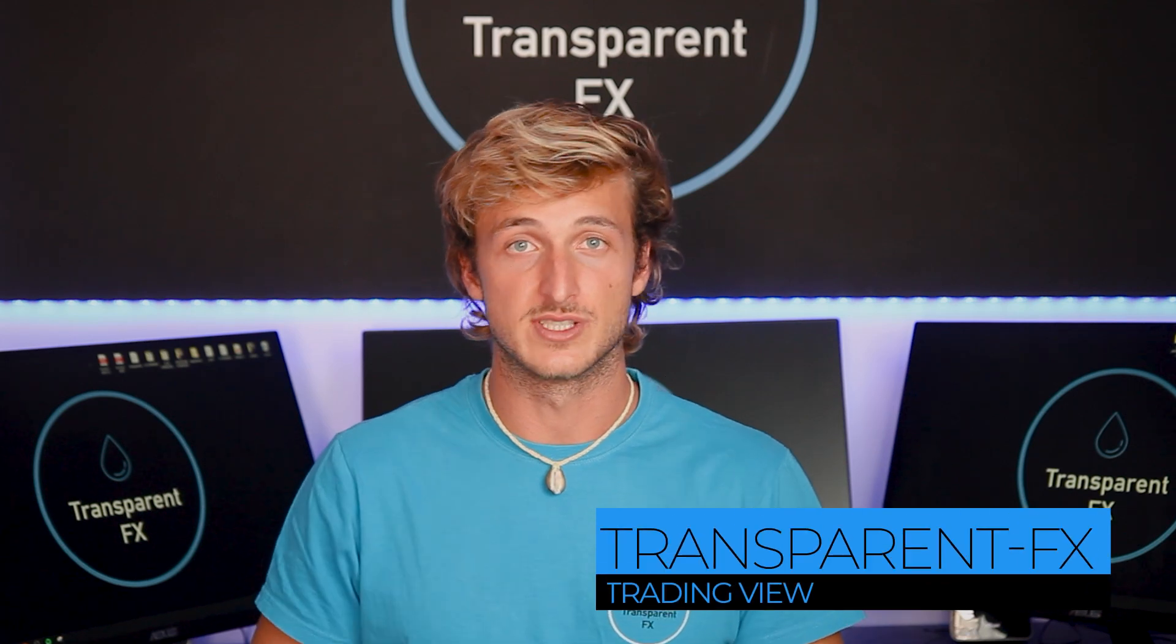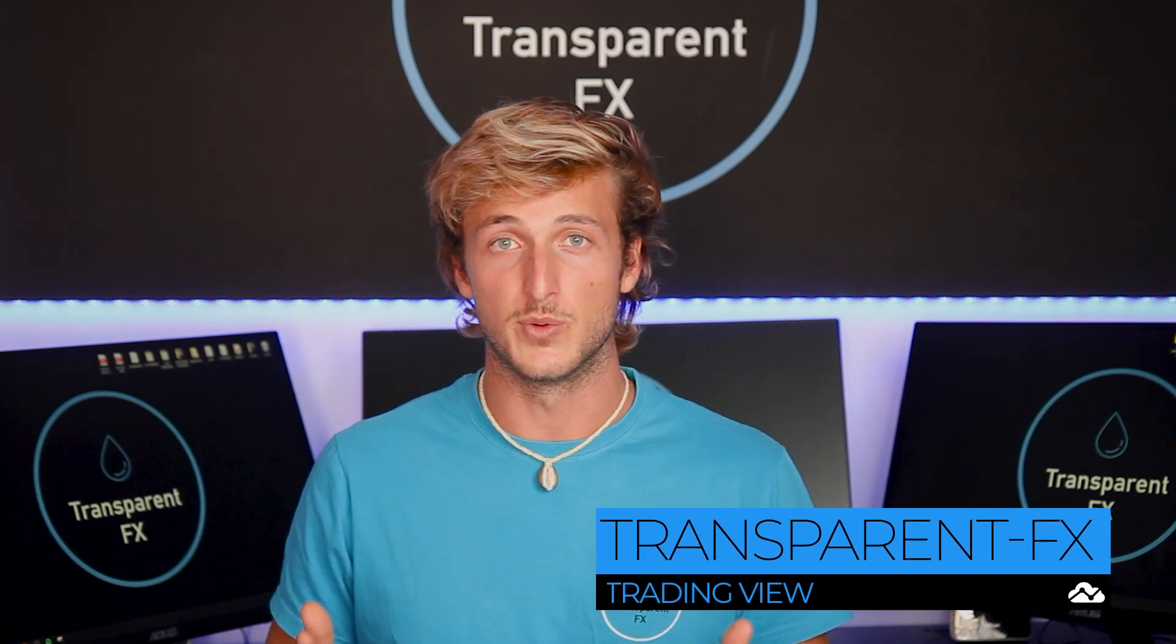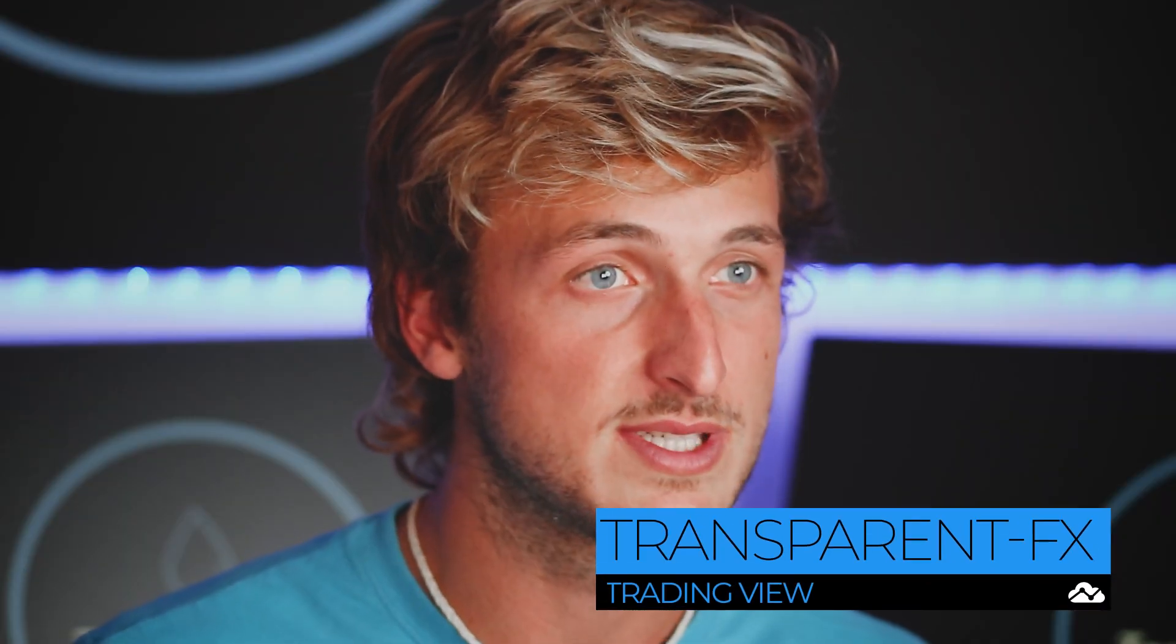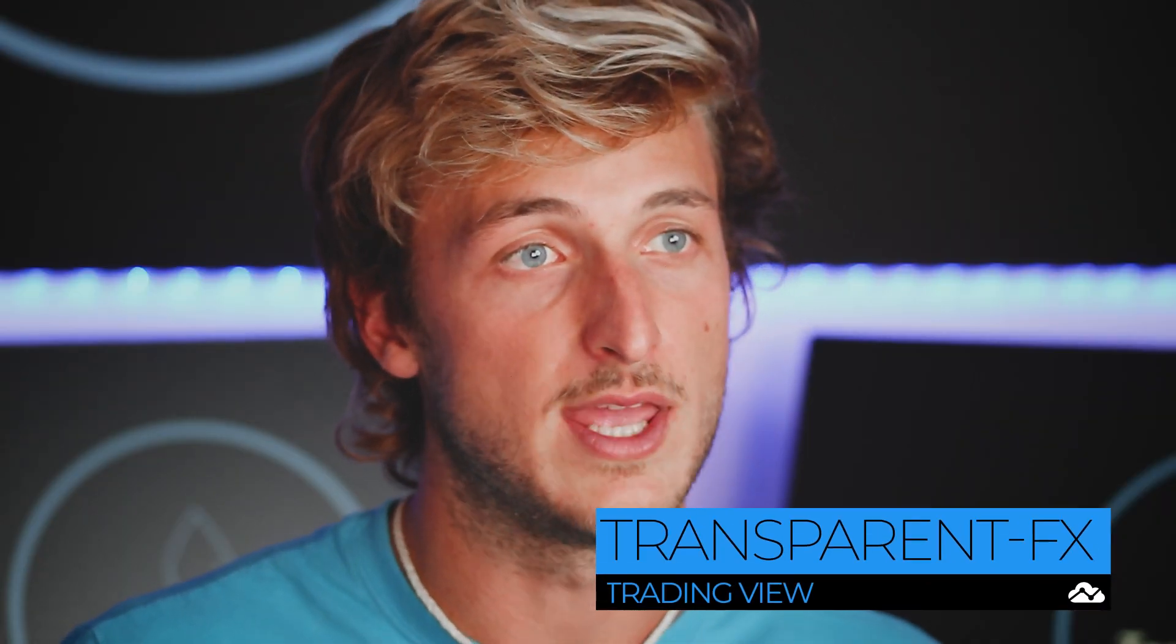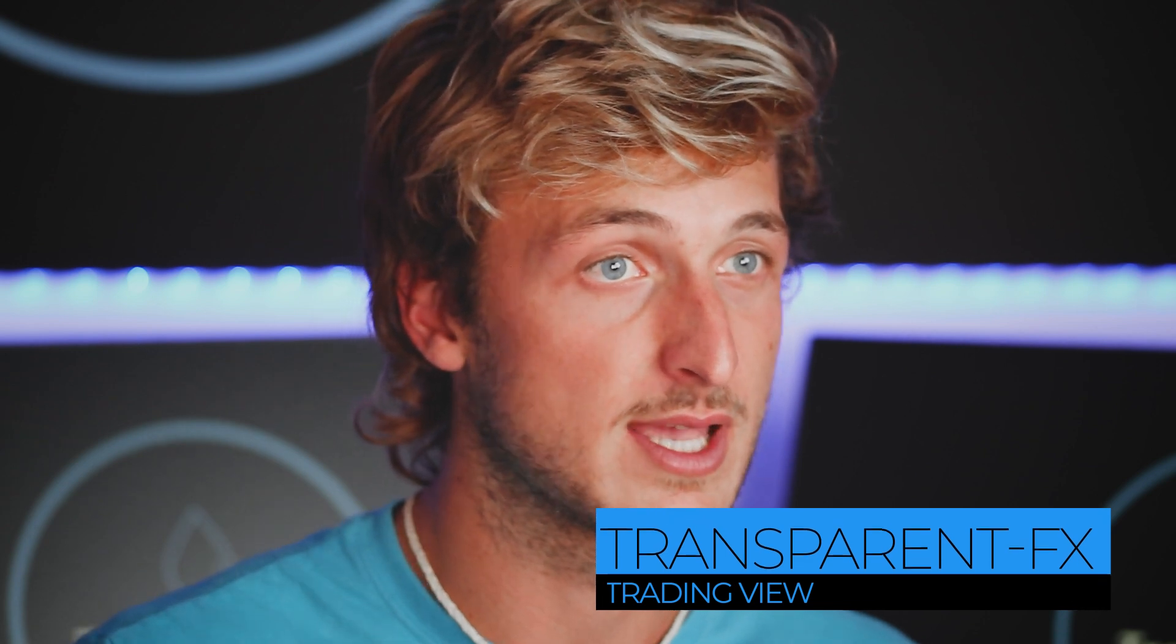The forex market never sleeps and neither do I. So let's go and see what today's charts have to show us.